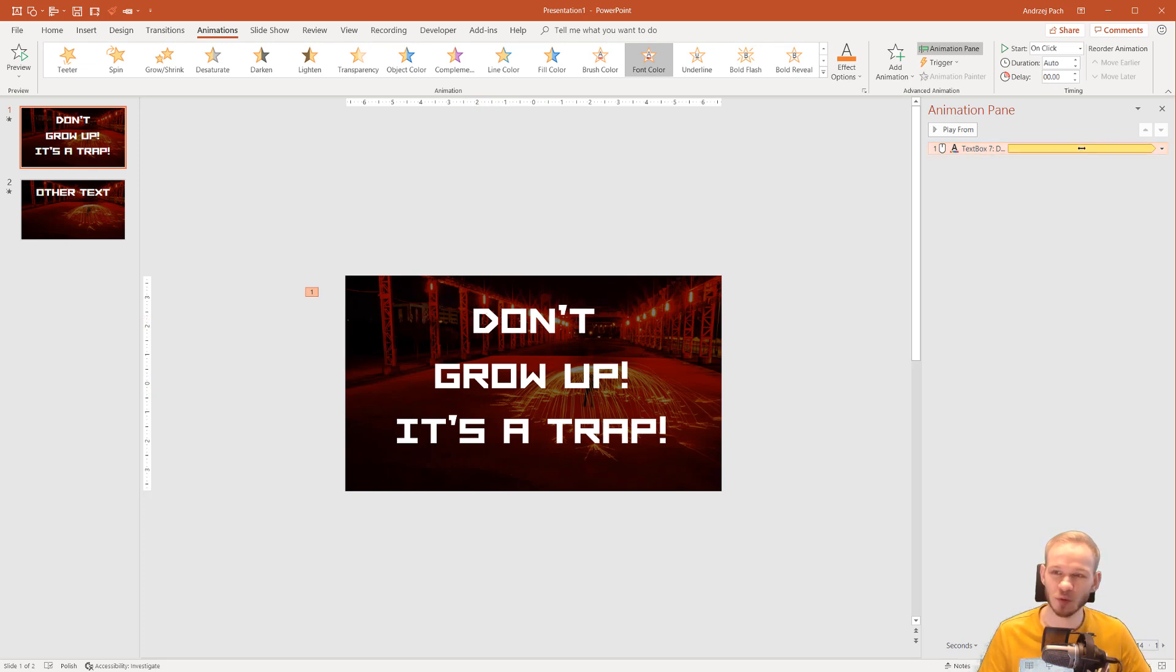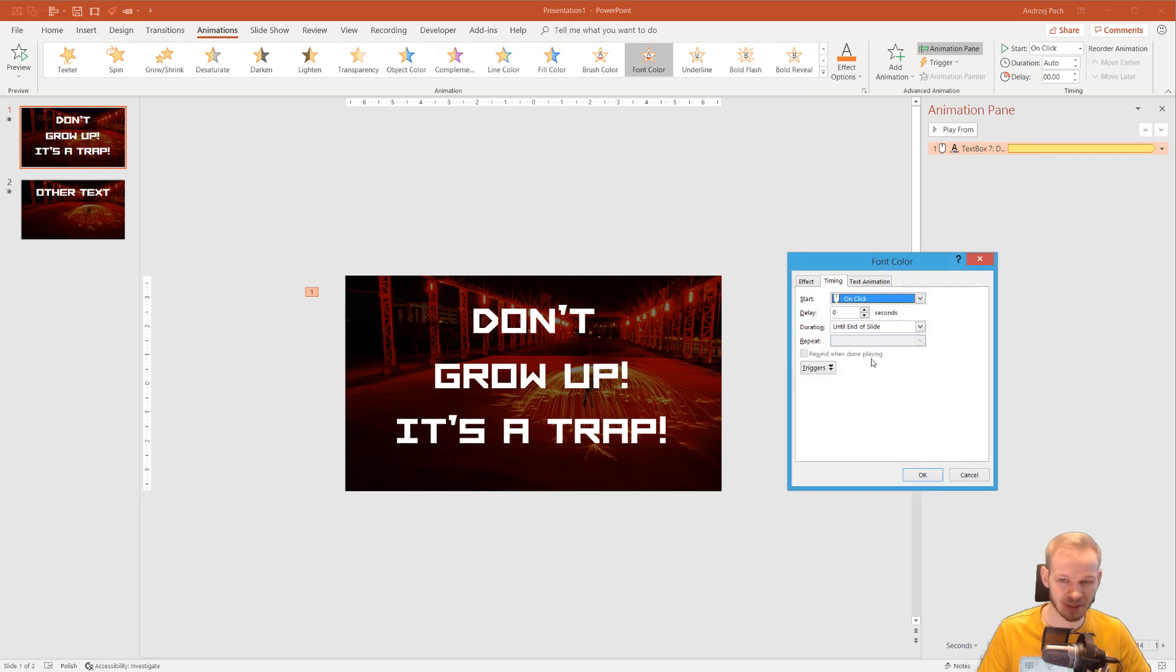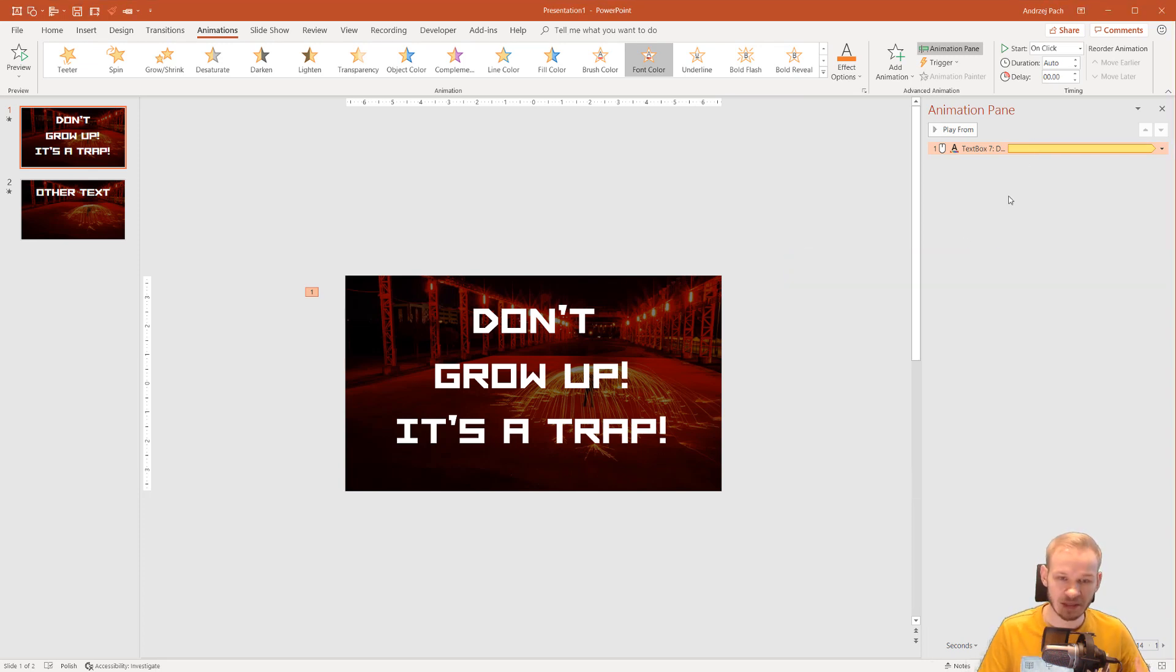Very interesting, very cool effect. And I'm happy that we are able to do something like this here. The last thing you can, for example, do here.